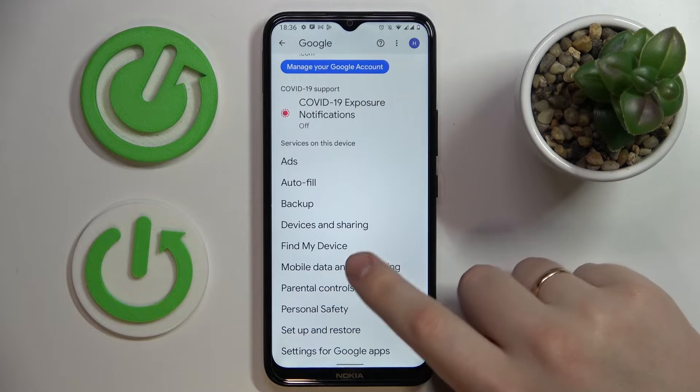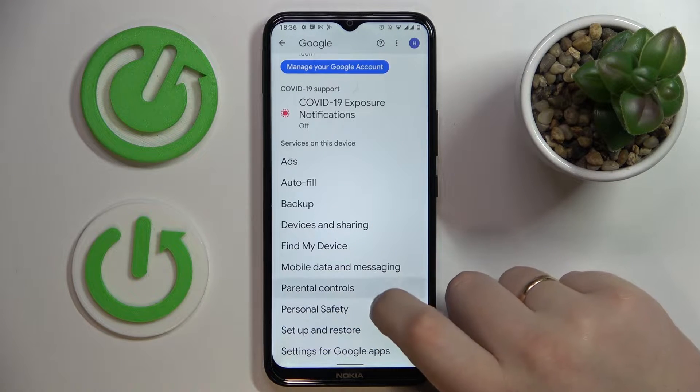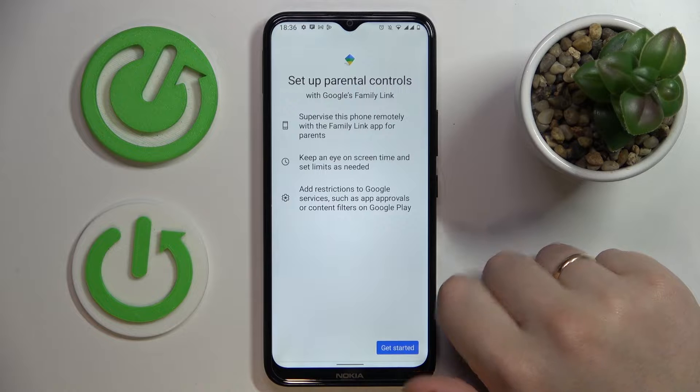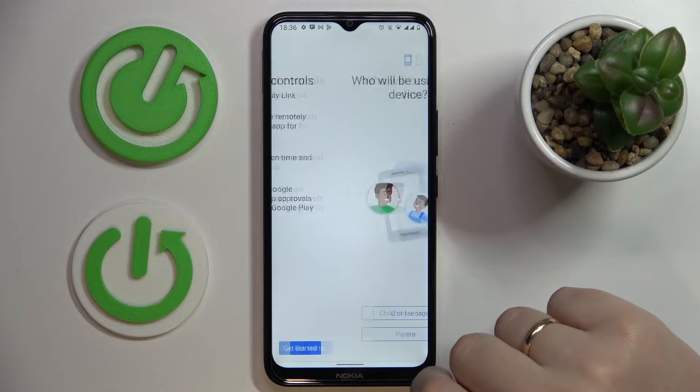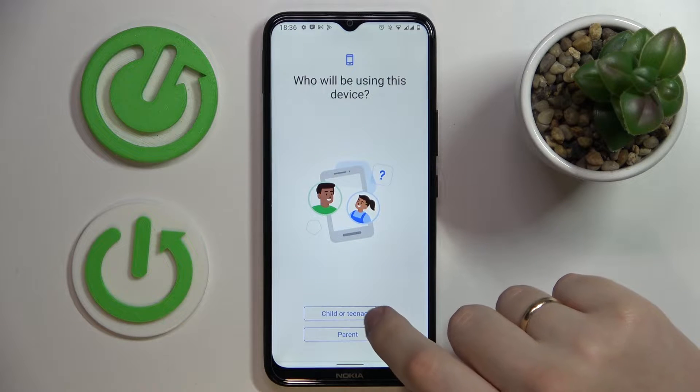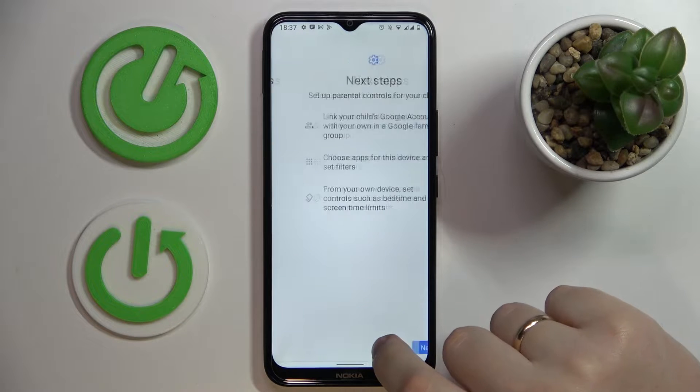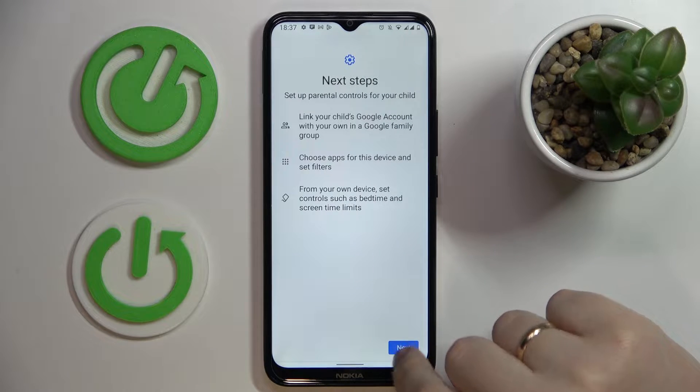From here, go to the parental controls section, tap on the blue Get Started button, and choose the child or teenager option.